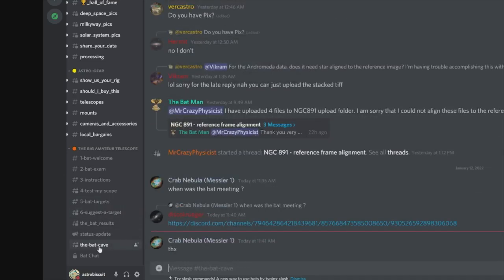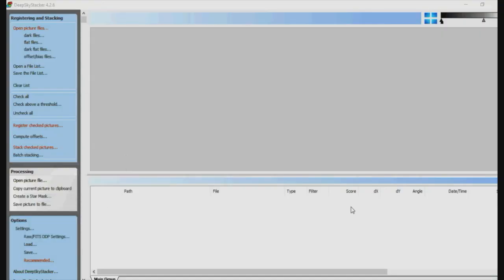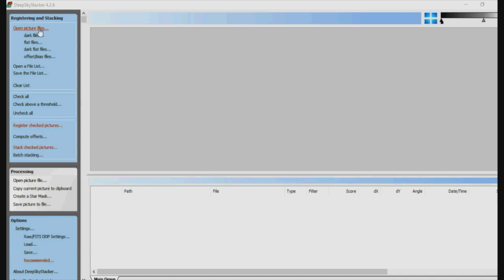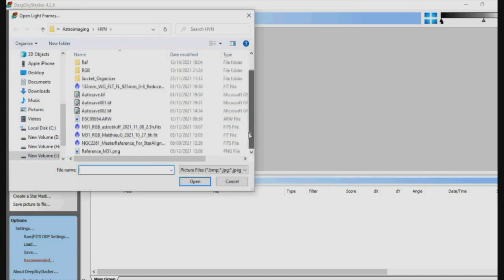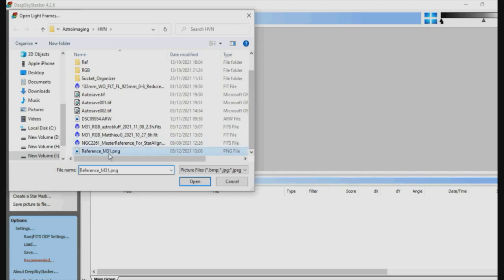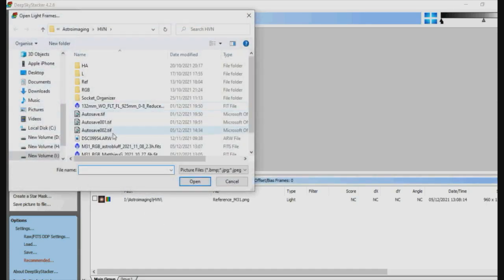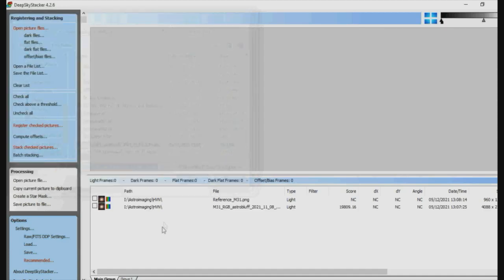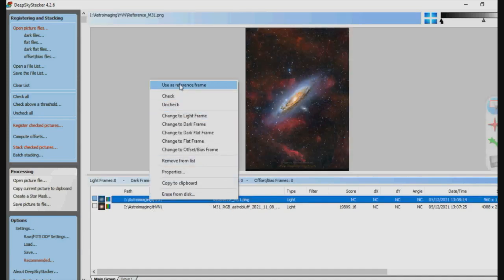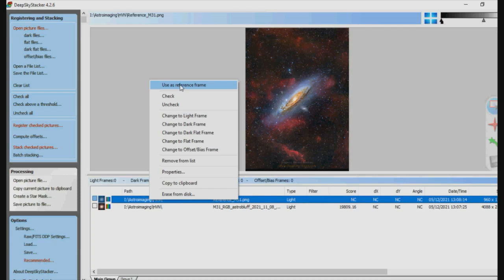So let's have a look in Deep Sky Stacker to see if it will deal with the stacking of those two images. We'll open the picture files, add those two files in - we have the reference file, add that one, and we'll add in AstroBluff's image just there. If you right click on the file you want to use as the reference file, it will say use as reference frame.